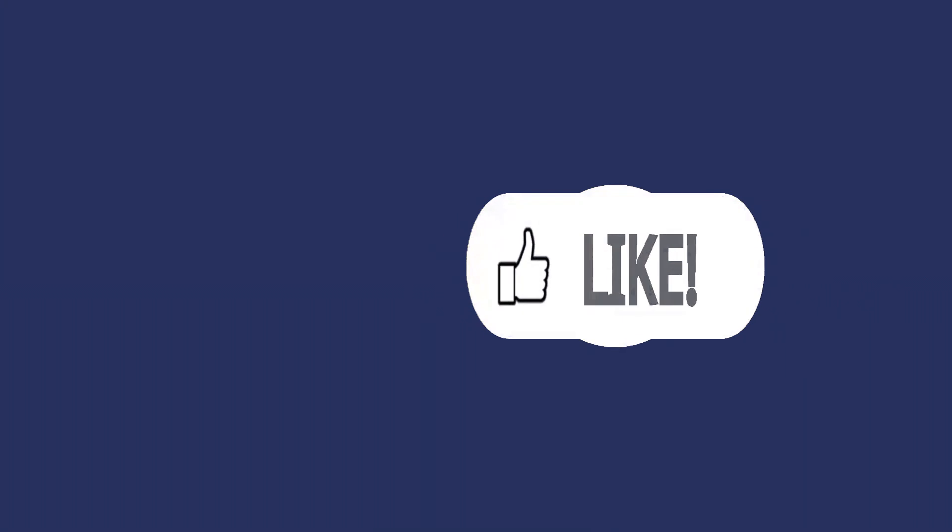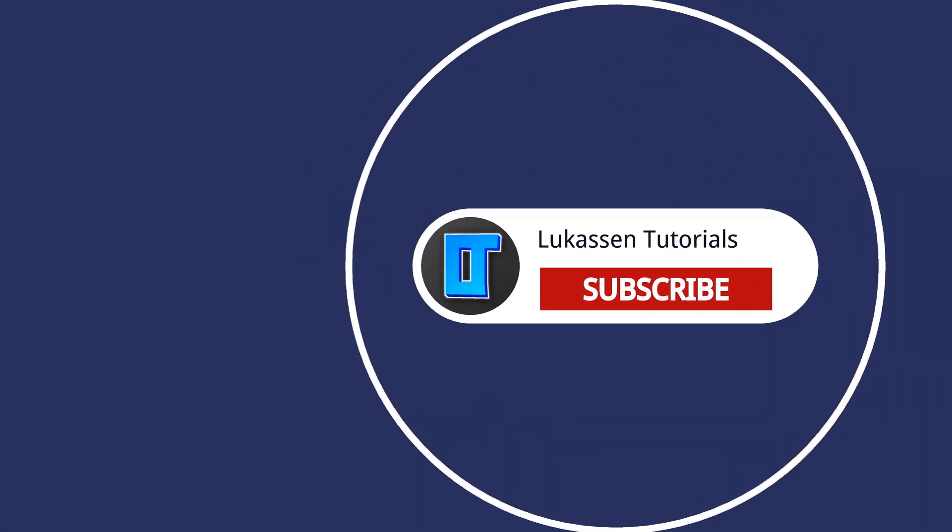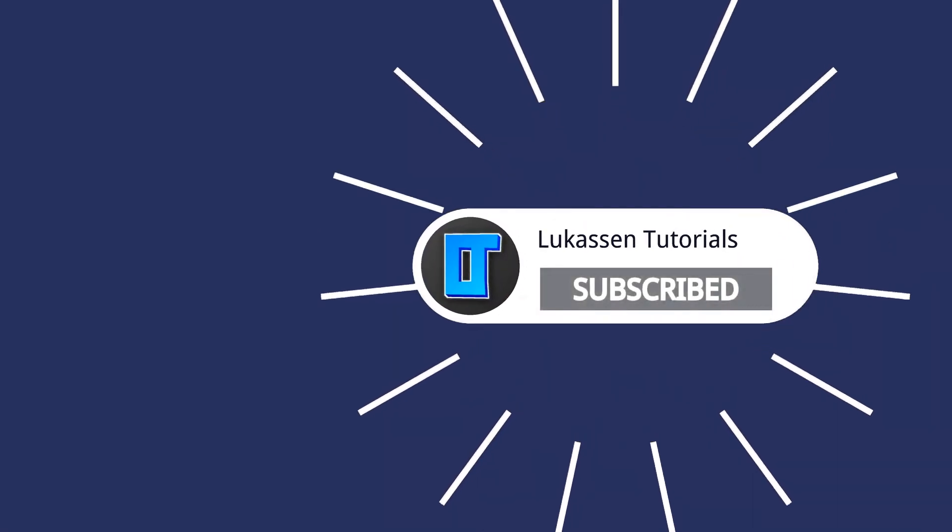If you found this video helpful let me know by leaving a like or subscribing to my channel for more tutorials about cryptocurrencies.